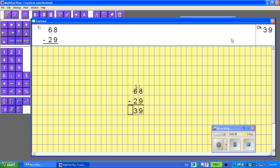So that's a quick overview of how to do a basic adding and subtracting question in MathPad Plus. Thanks for joining. And we will see you in the videos for multiplying and dividing.